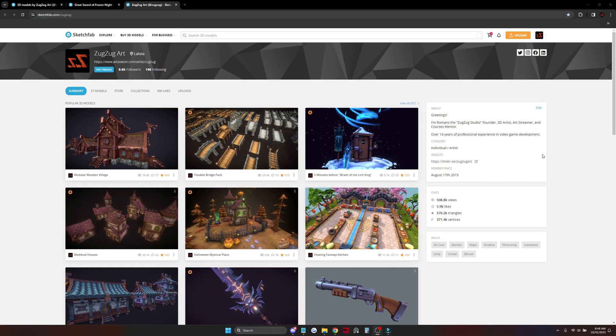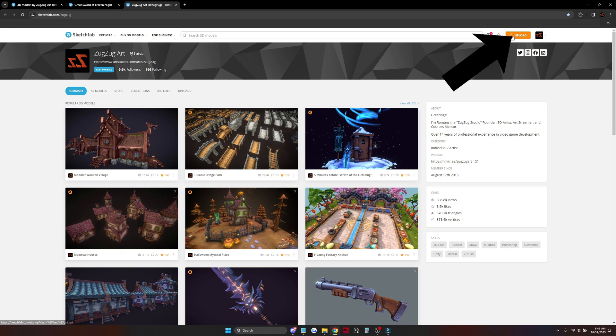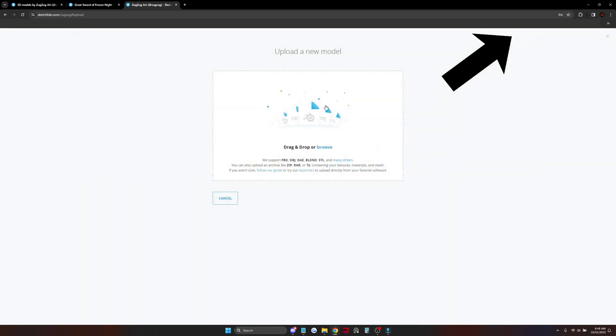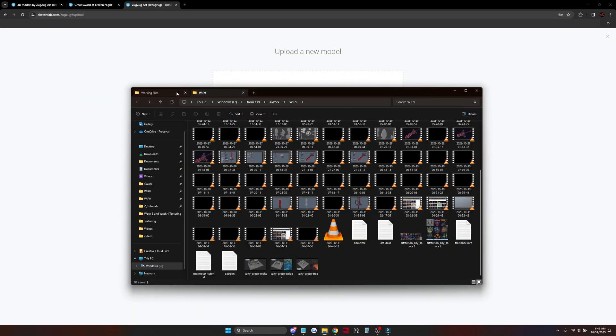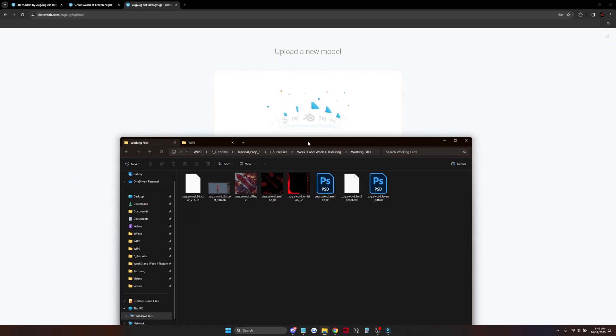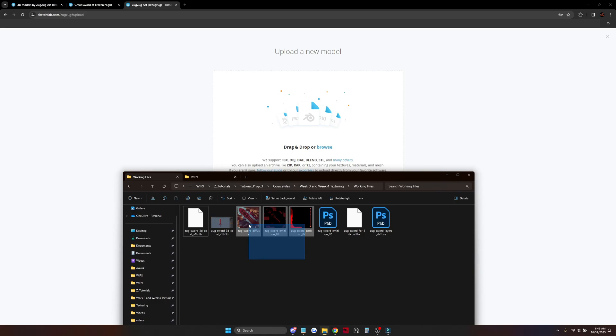Now let's hit that Upload button. Select your model files, textures, and drag and drop them here.